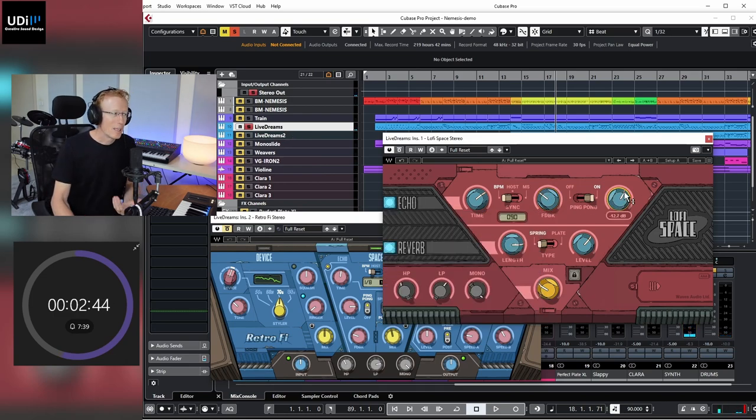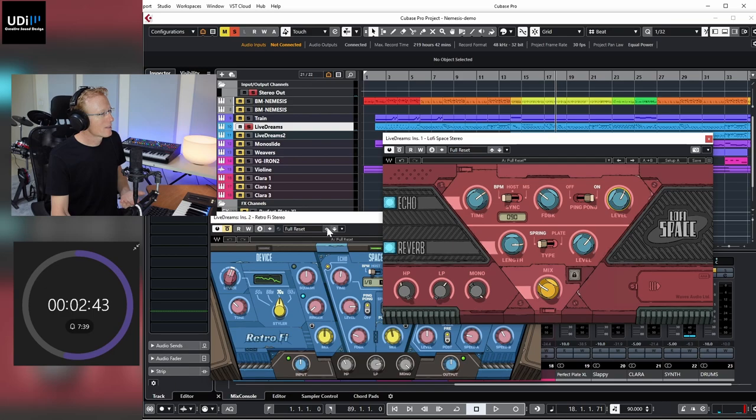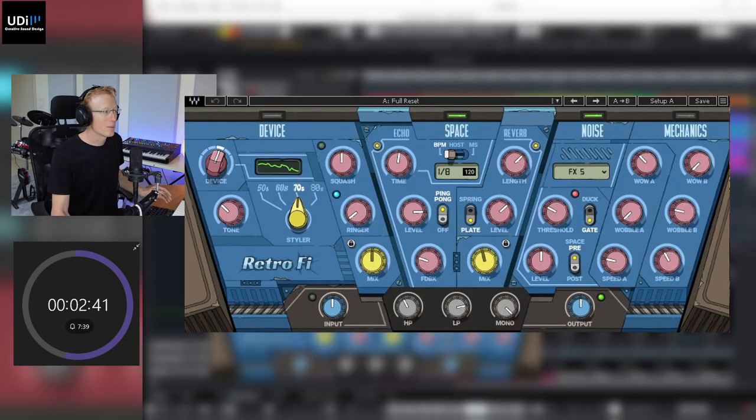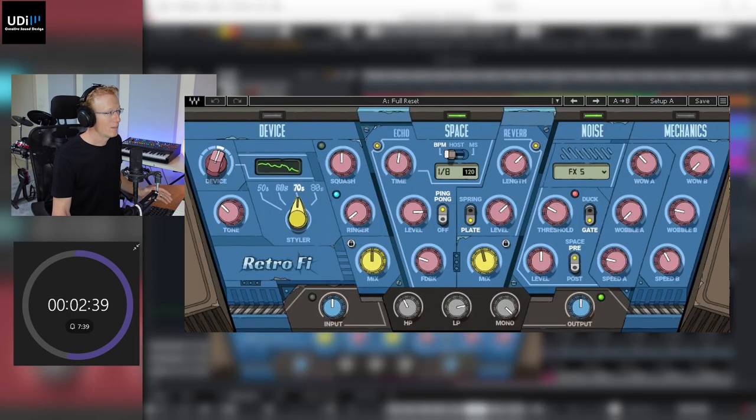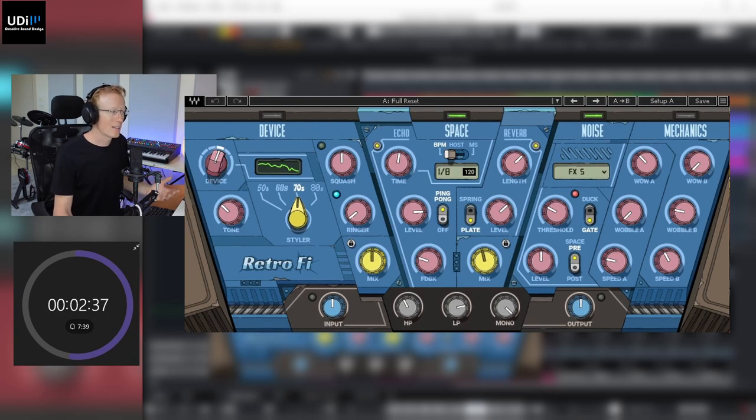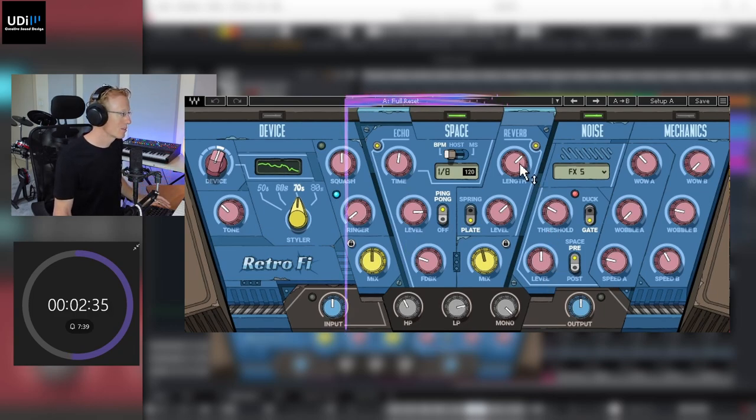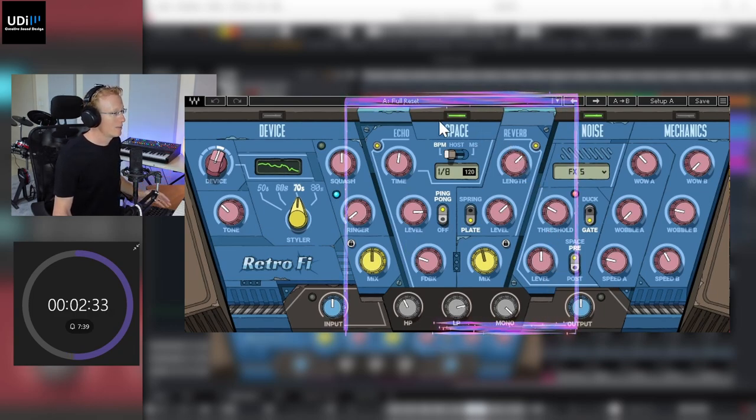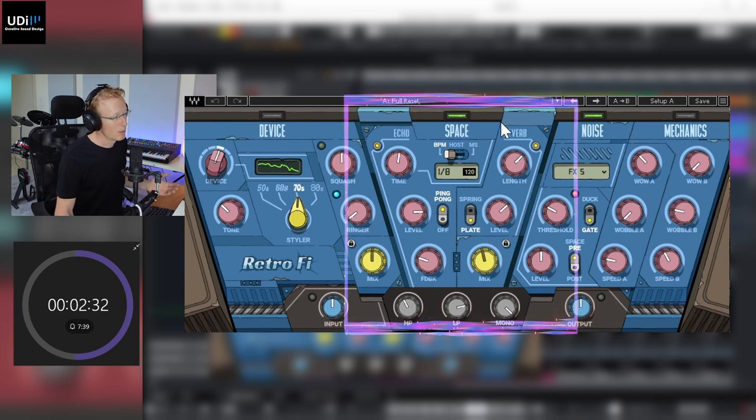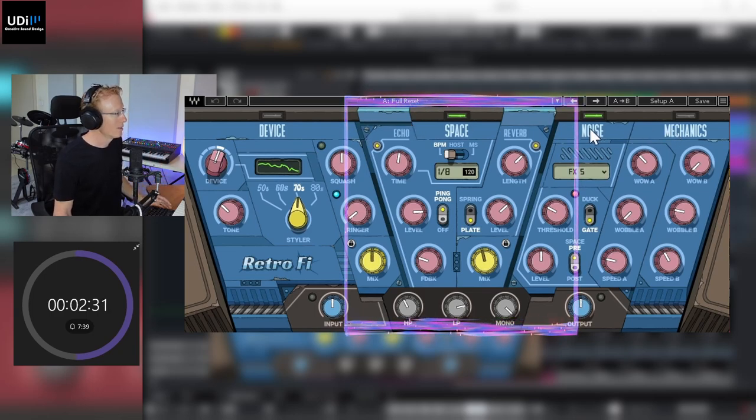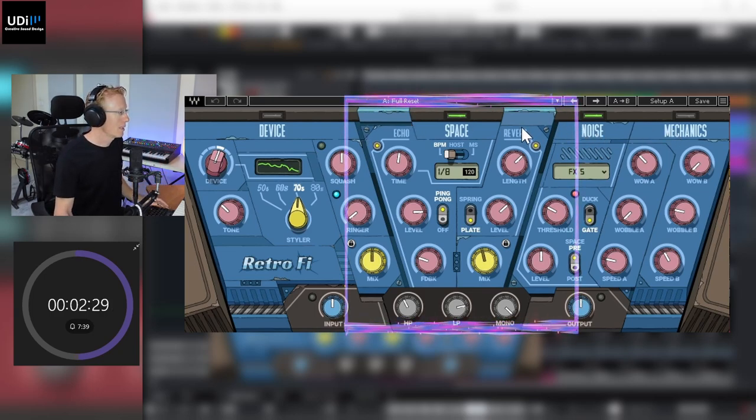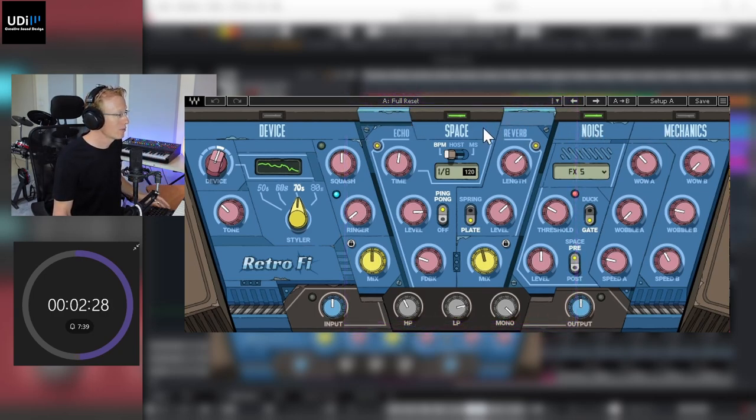Right, and behind here you can see the RetroFi plugin, which is the bigger brother, and in fact the Lo-Fi Space is a kind of a module within that one. So you can see that we have different modules here in this plugin, in the RetroFi.